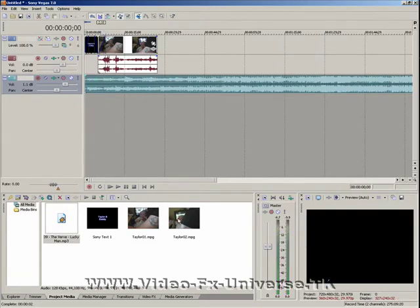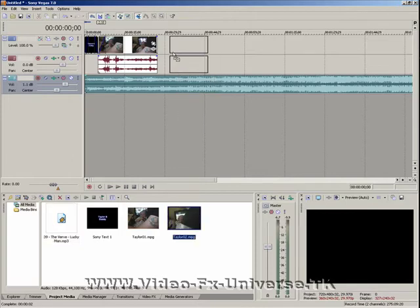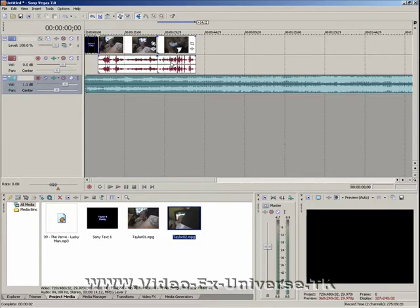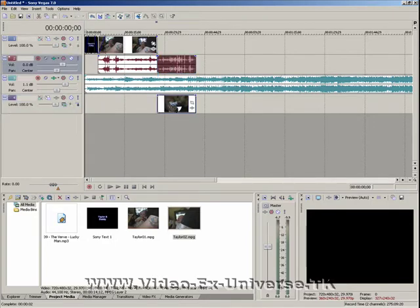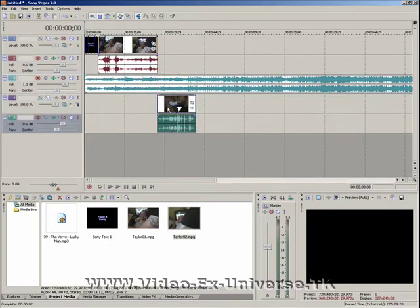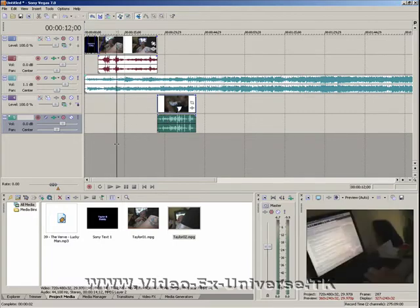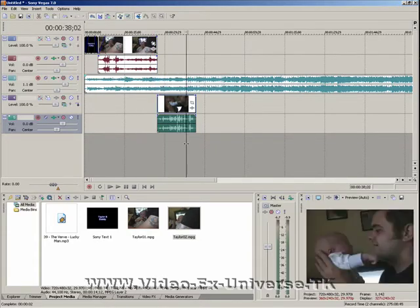Now we have a second video and we can do exactly the same thing. We can bring this video in and you'll notice we get two bars — the video up here and the sound down here. We can also place it further down. The sound is linked to the video it comes with, so you might need to mess around with that to get it right, but you'll notice it doesn't overlap.